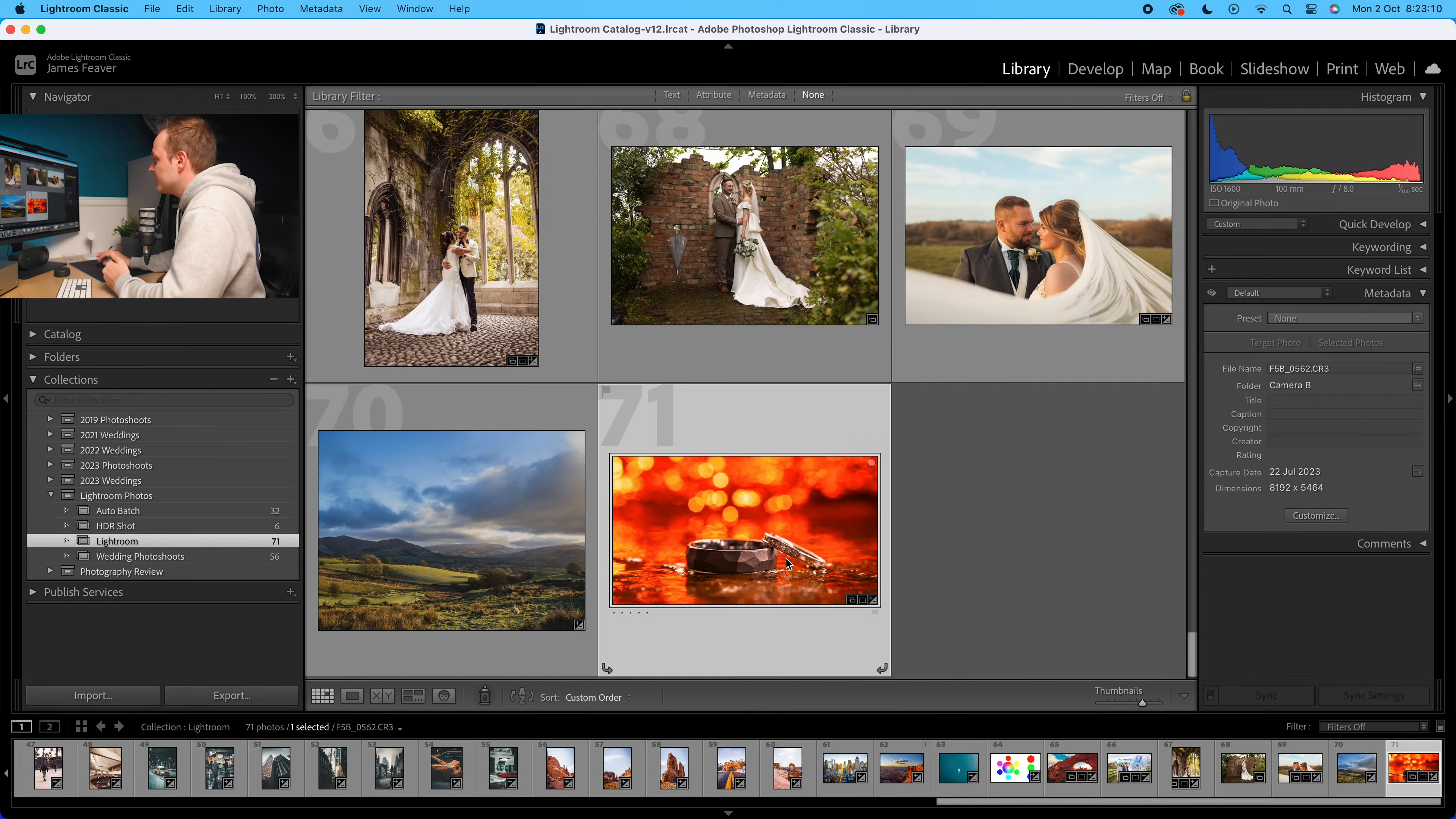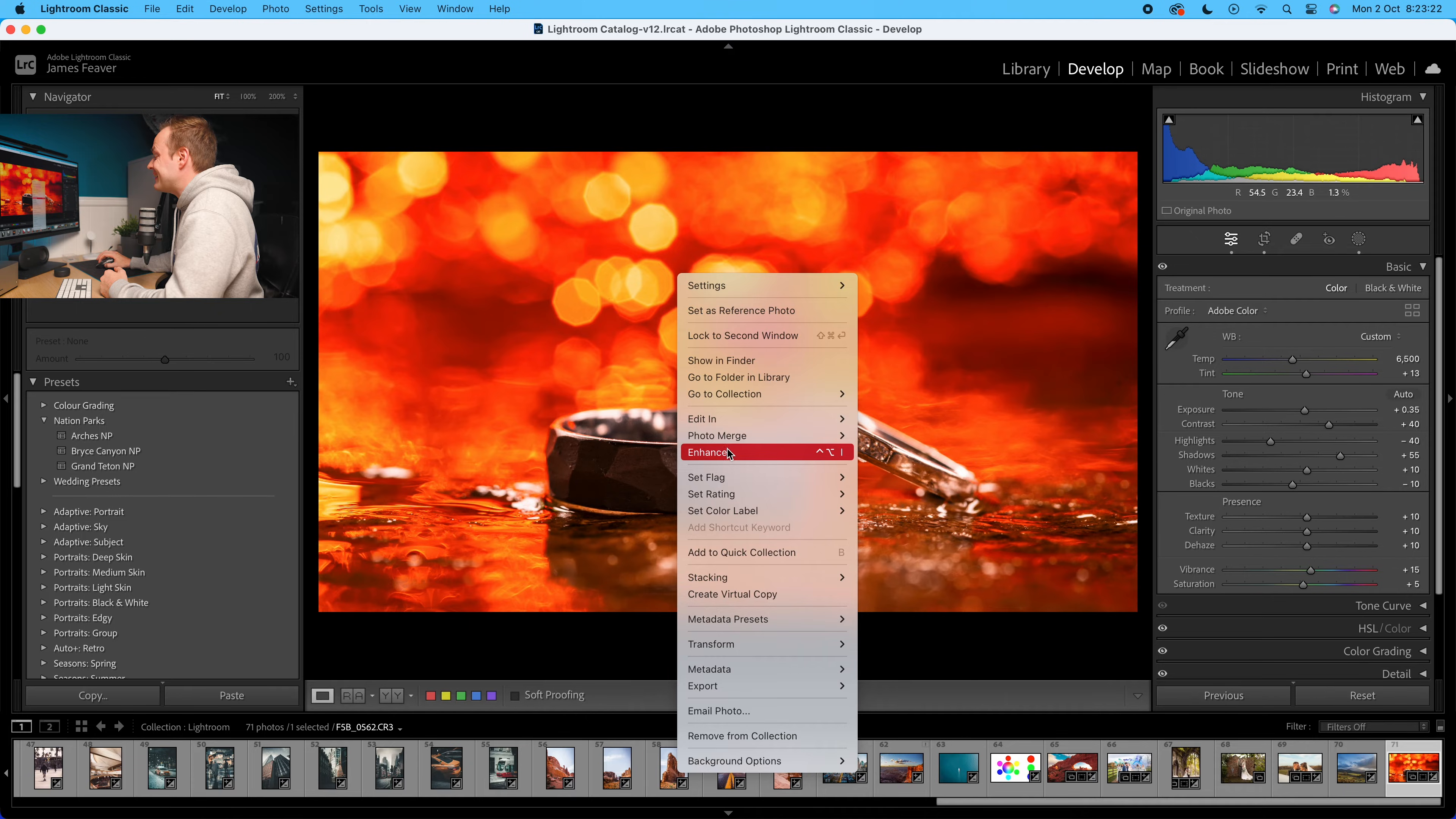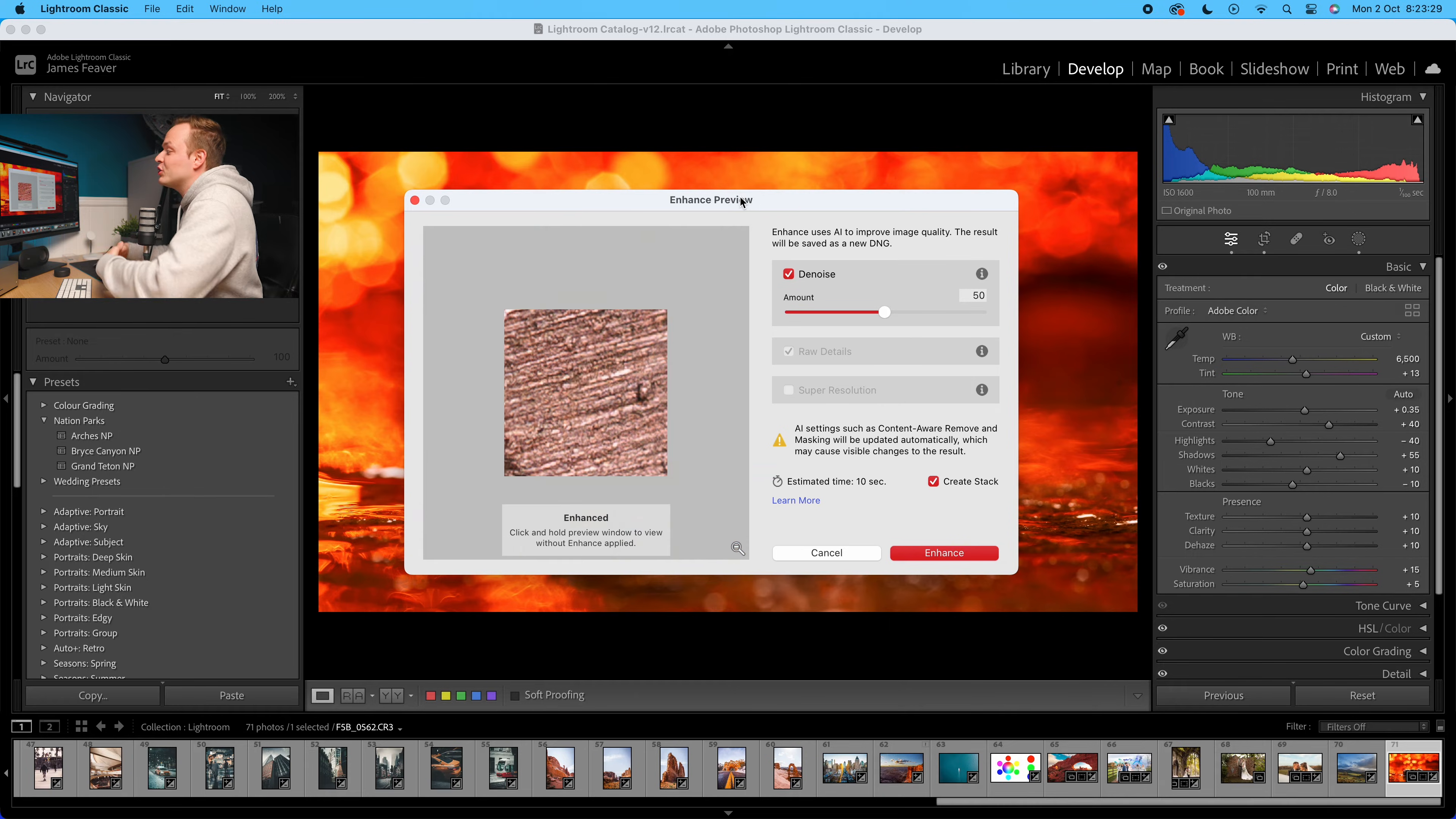So what we're going to do is go ahead to that photo. As you can see, it's already edited. What I'm going to do to create a super resolution is right-click on that image and go down to where you can see it says enhance. It will pop up with this dialog box. Basically, what it does is it uses Lightroom Classic's AI to increase the resolution.